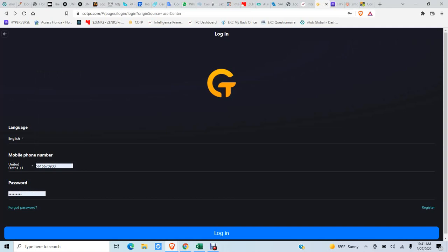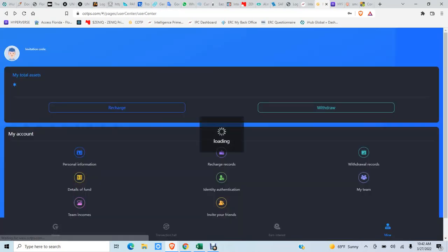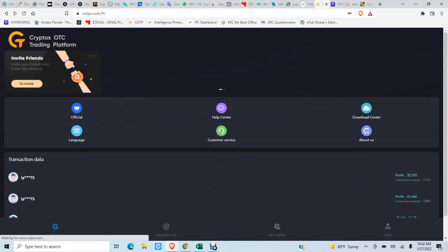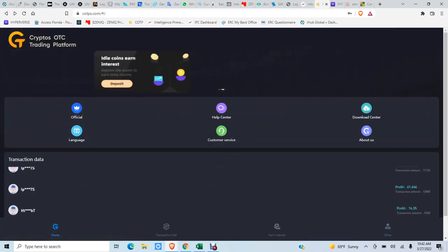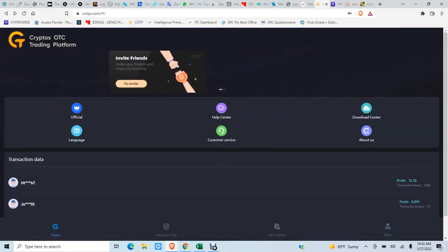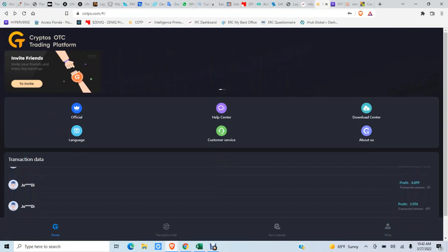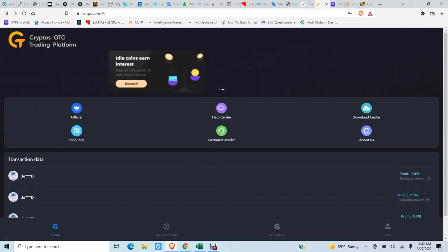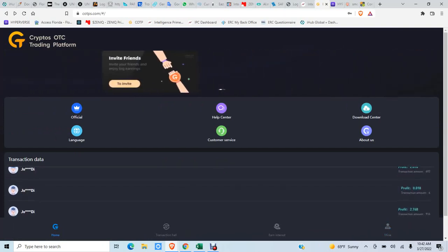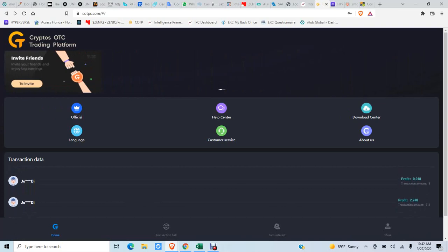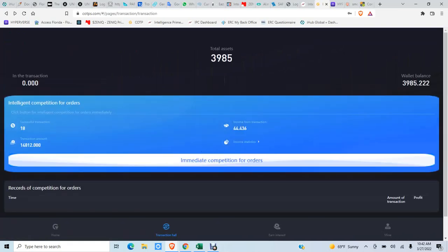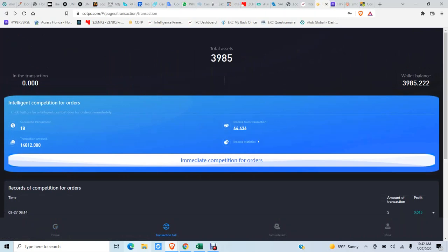And there we are. Now down here on the bottom you'll see it says home. You've got some stuff here: help center, download center, official language, all that kind of cool stuff. This is the cool part right here, this is where you make your money. Second tab at the bottom, down here about seven o'clock, click on that.